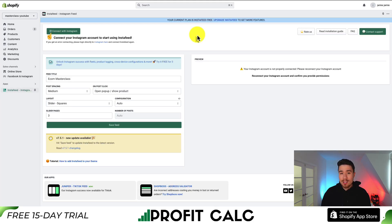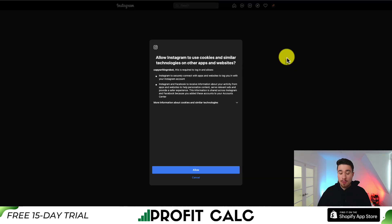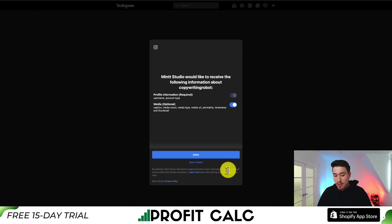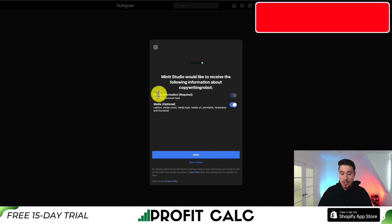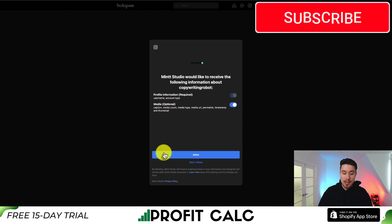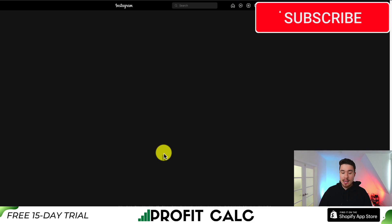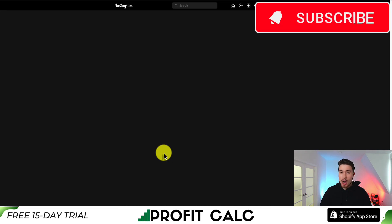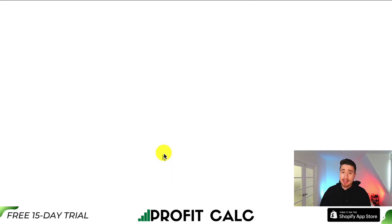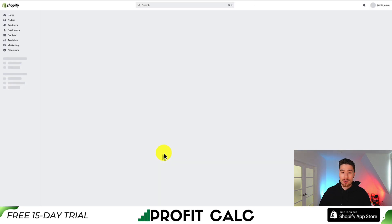I have installed this app on my Shopify store before, so I've already accepted the permissions. From there, you'll get several pop-ups that you'll need to accept, accepting these permissions so we can link the media between our Shopify InstaFeed app and our Instagram account.